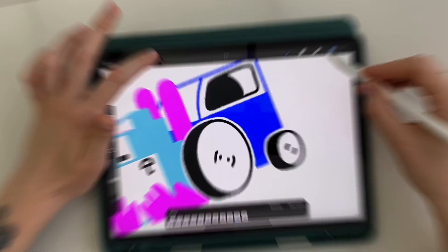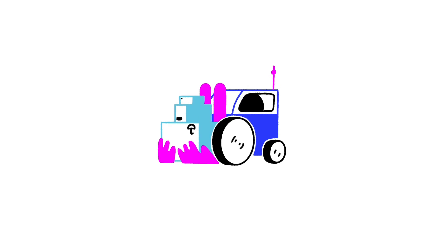Guys, write what you thought of today's animation. Was it interesting or useful? Let me know if you liked it. Thank you and see you in the next video.